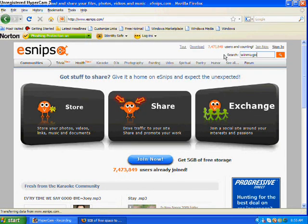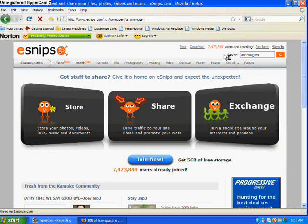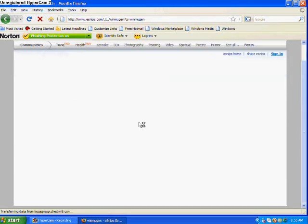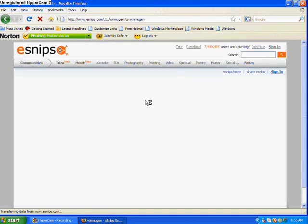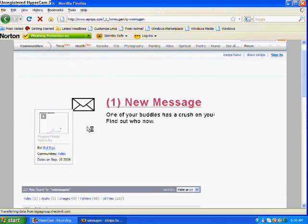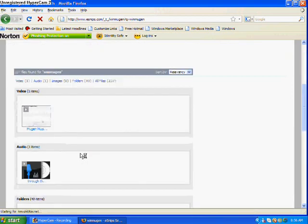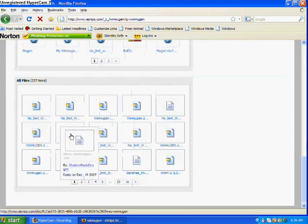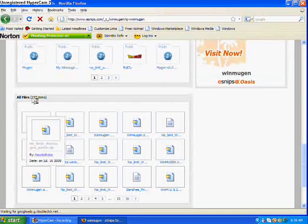Now what you want to search for is WinMugen, I don't know how to say it, WinMugen, just search for that. Esnips goes pretty slow on my computer. I think it's a pretty slow site, but it's a good site to find Mugen stuff, so just go on that site and find Mugen stuff.